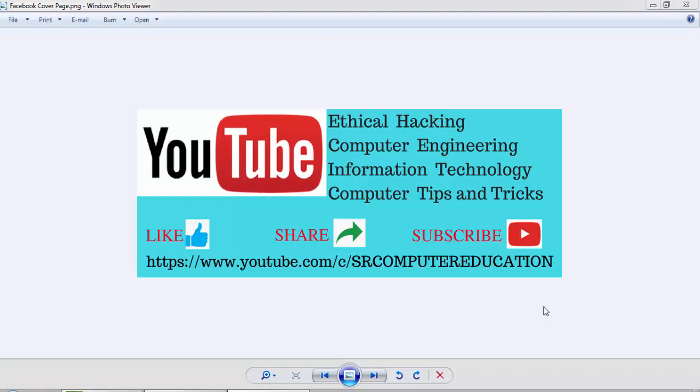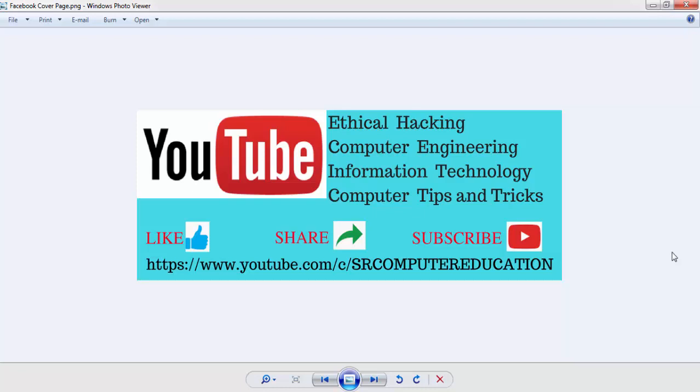If you are new to my channel, consider subscribing because I am uploading such useful and informative videos regularly. To subscribe, click on the subscribe button at the bottom right corner. Also click on the bell icon after subscribing so you can get notifications as soon as I upload new videos. Thanks for watching!